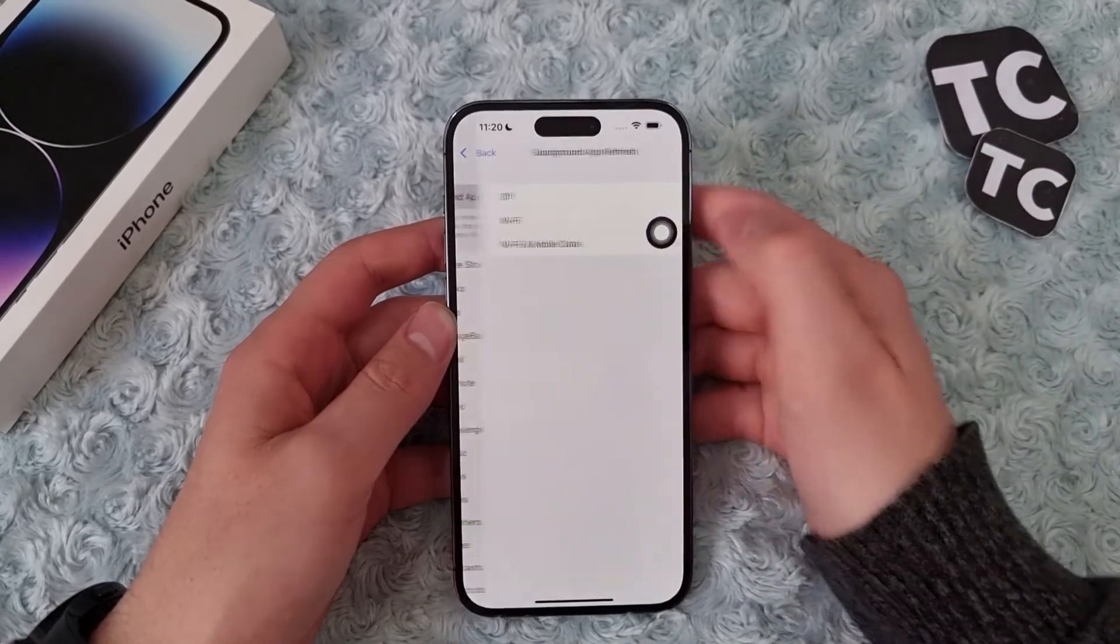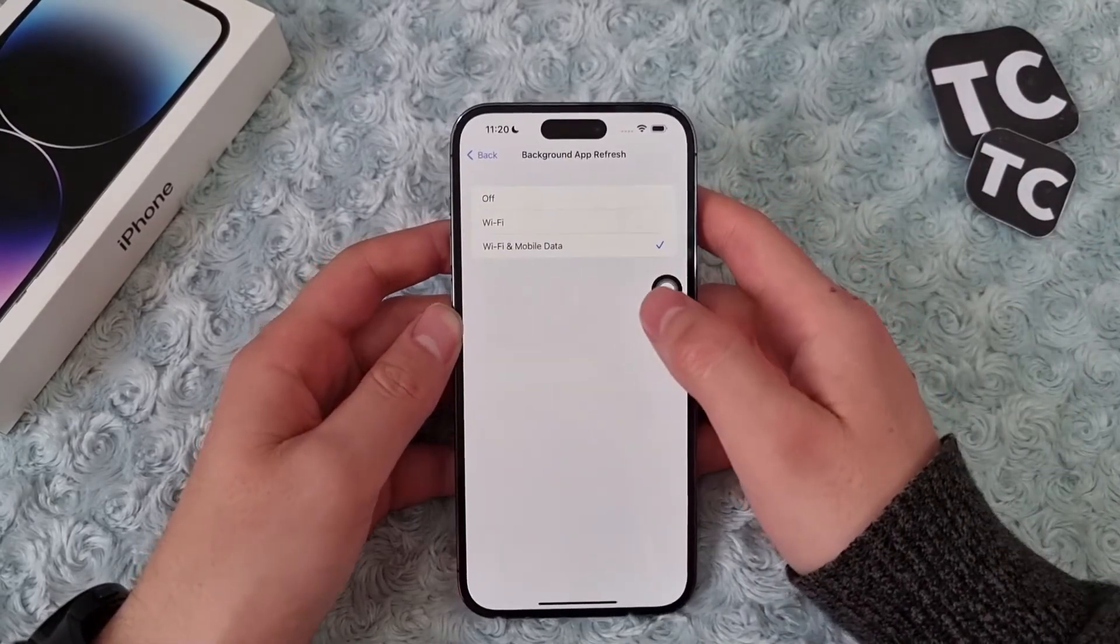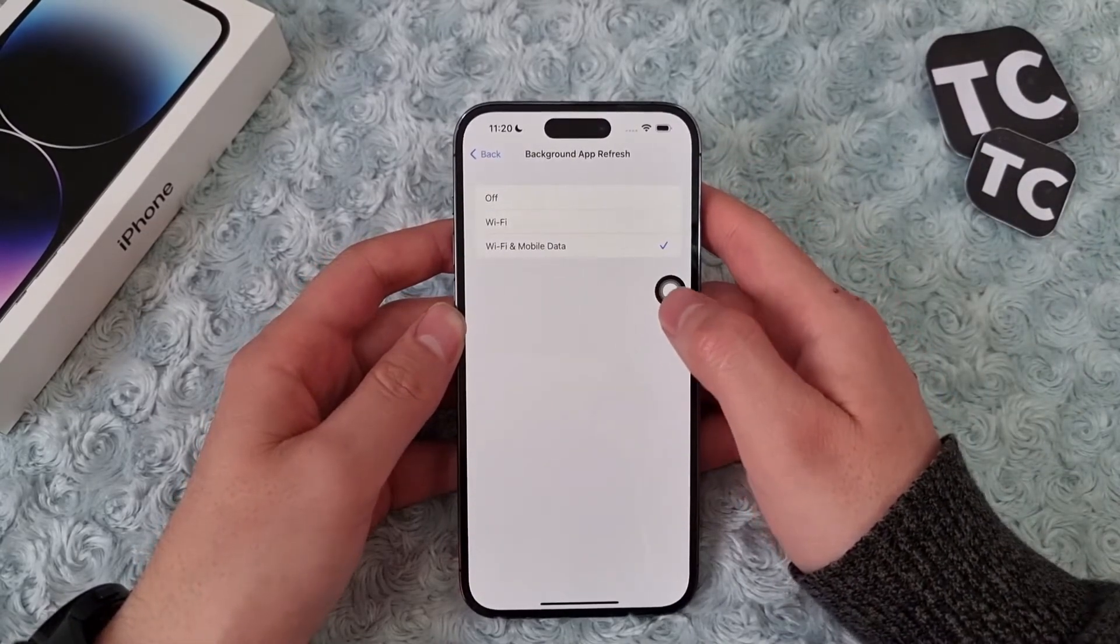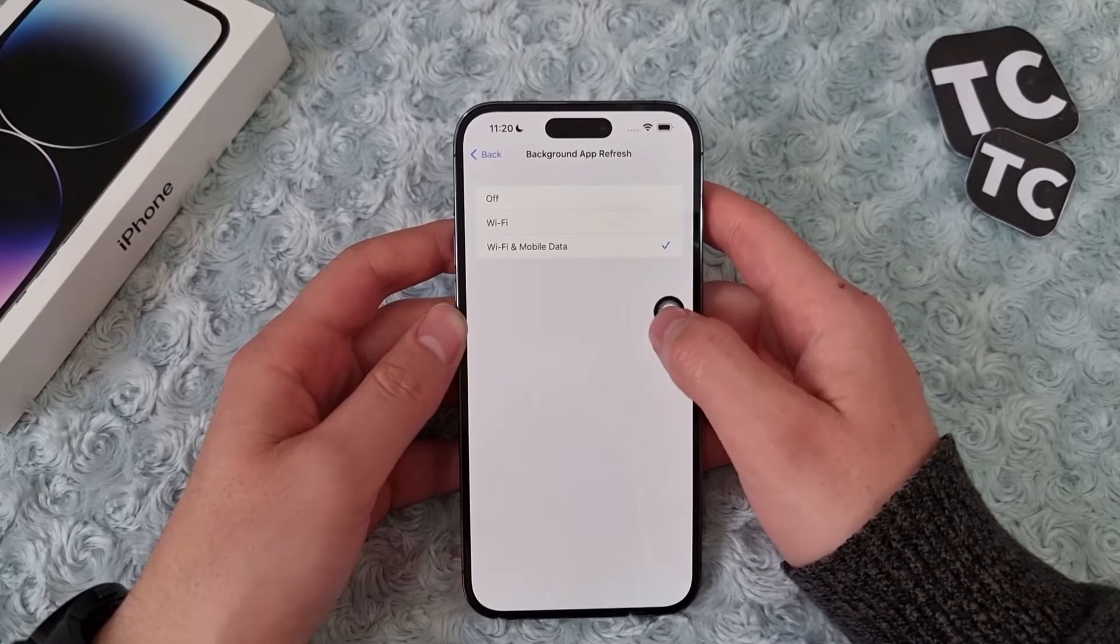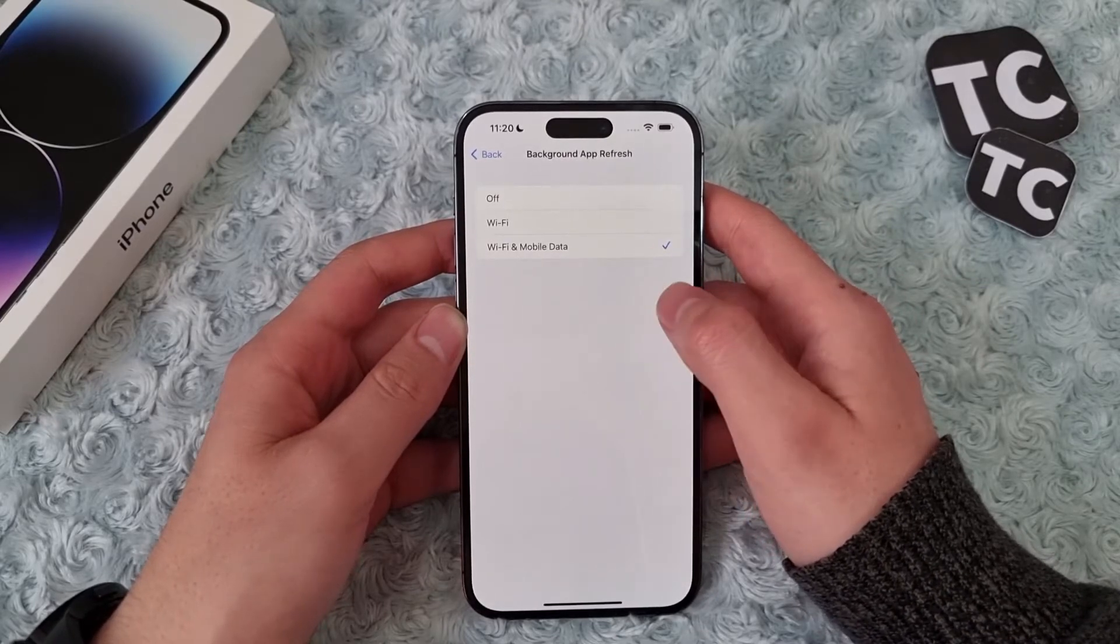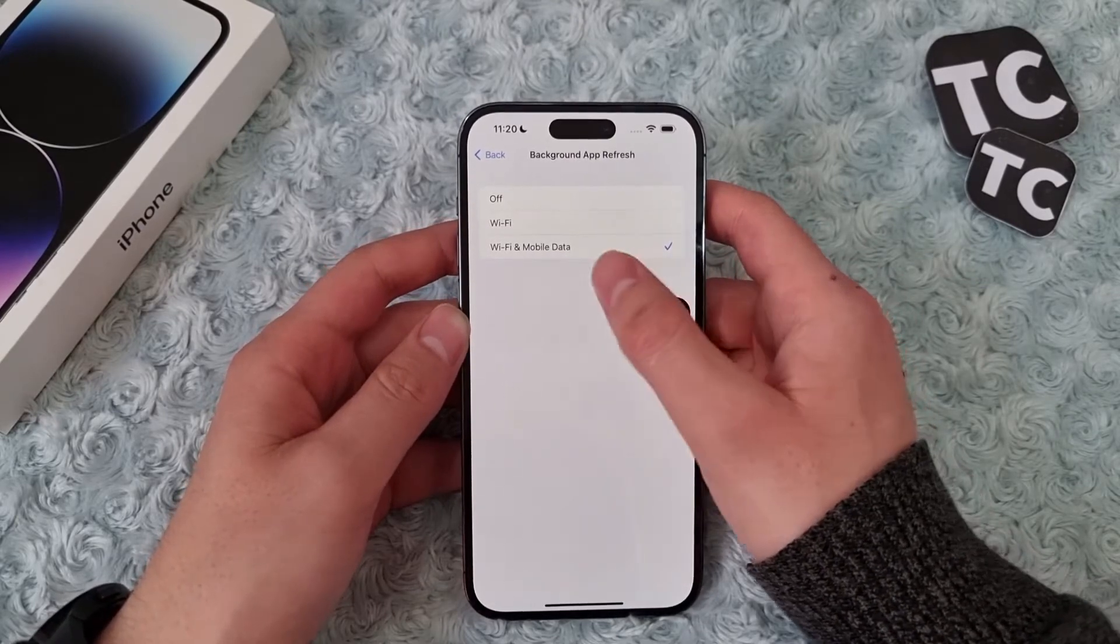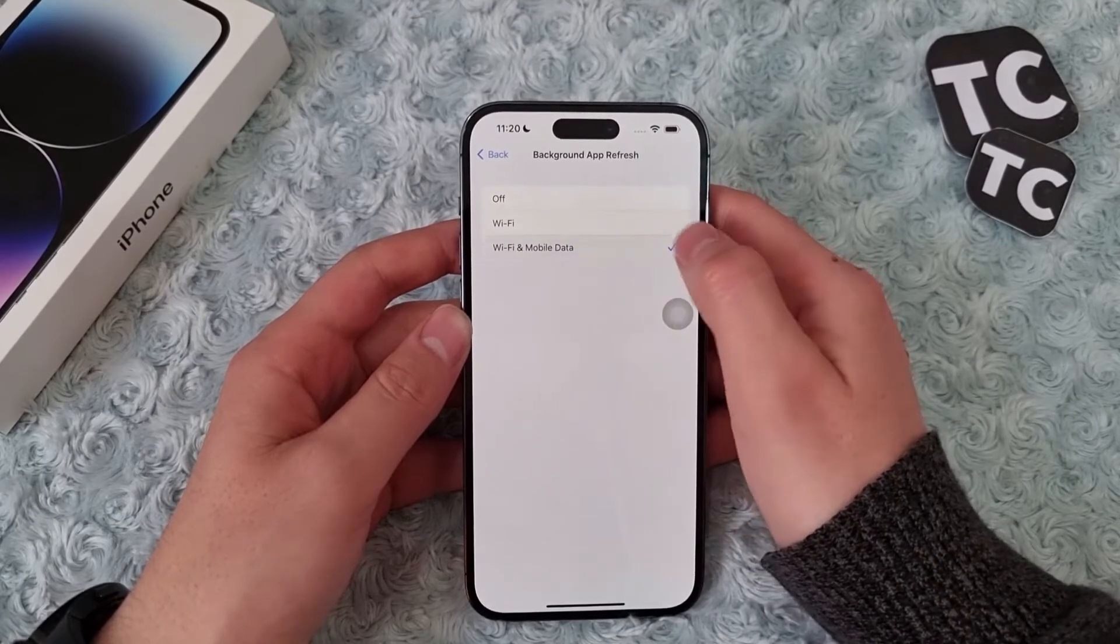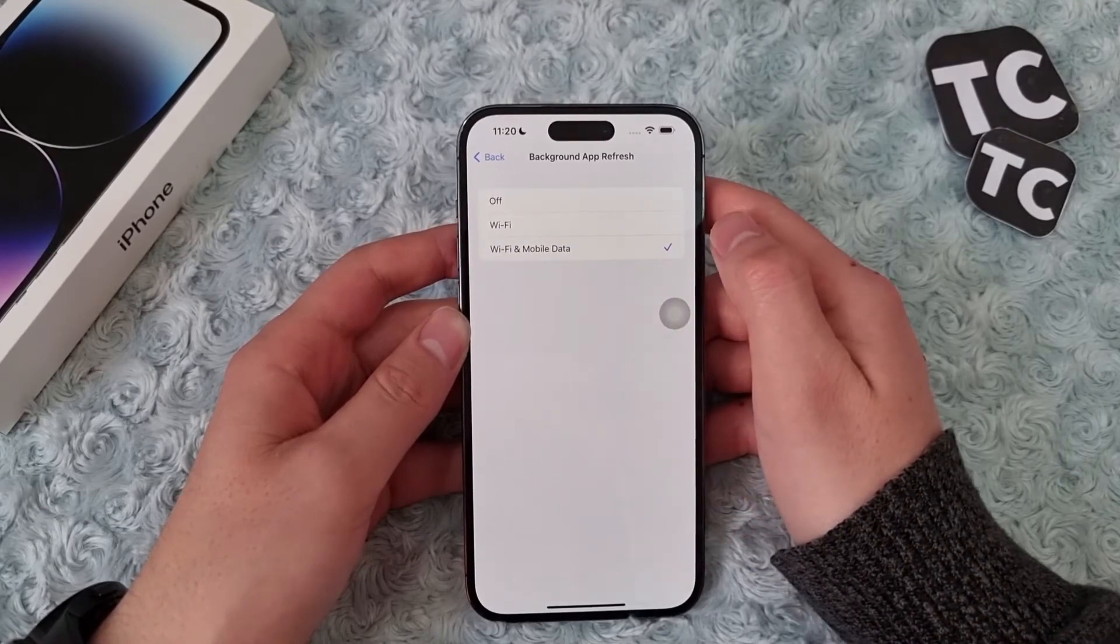From here you can enable or disable background app refresh. If you want apps to refresh contents on Wi-Fi and mobile data, you can select Wi-Fi and Mobile Data. If you want to enable background app refresh on Wi-Fi only, you can select Wi-Fi for that.